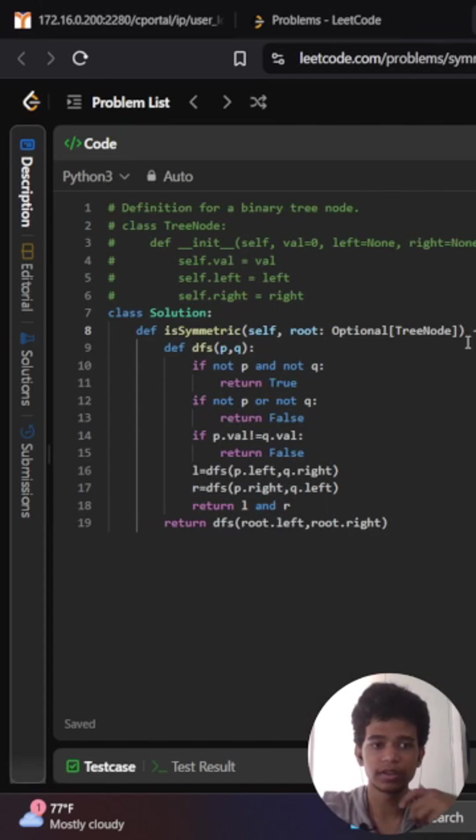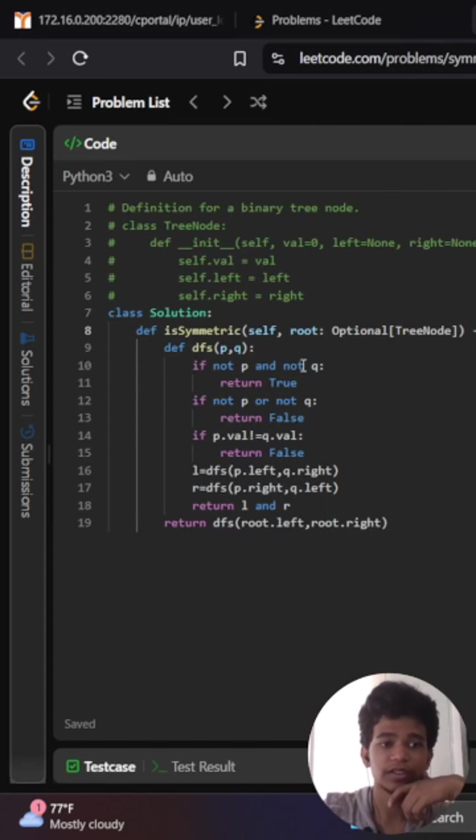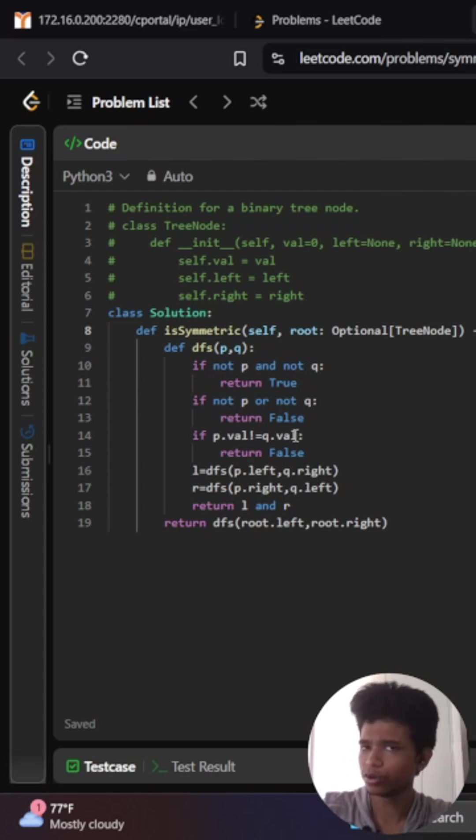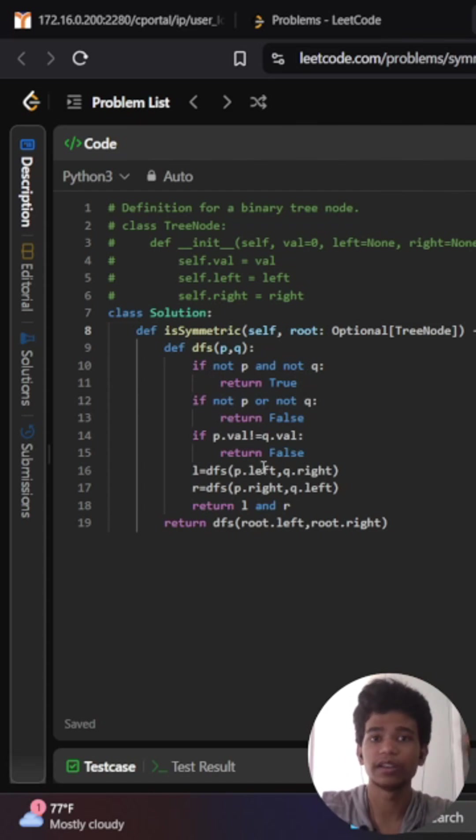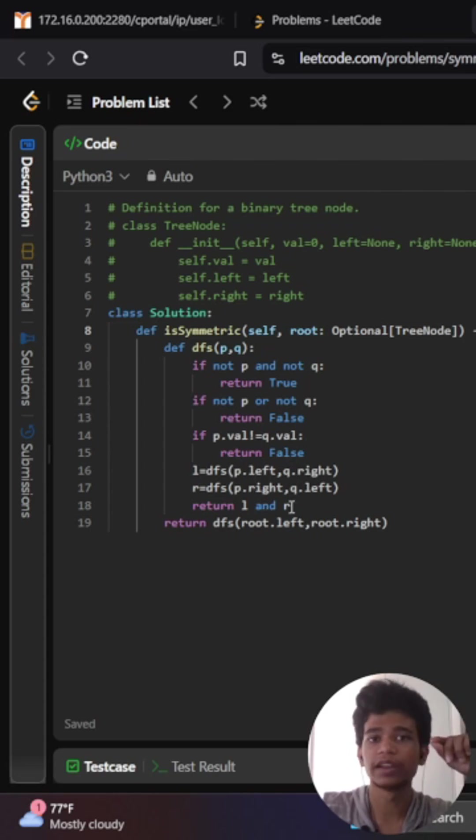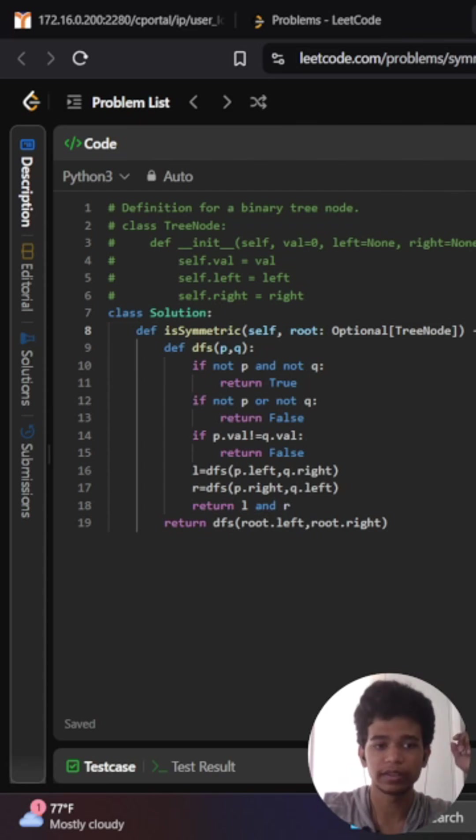First of all, I want to check whether both are null - then I will return true. If one is null, I will return false. If node values mismatch, then I will return false. Then I want to traverse to the left sub-child and right child. If this left child is also true and the right child is also true, then I will return true. That's it. I'm calling the function and returning. Thank you.